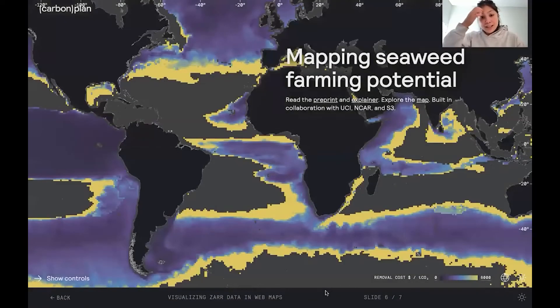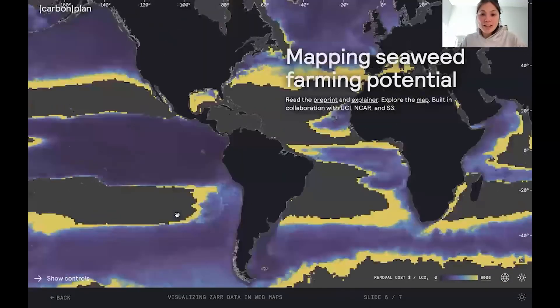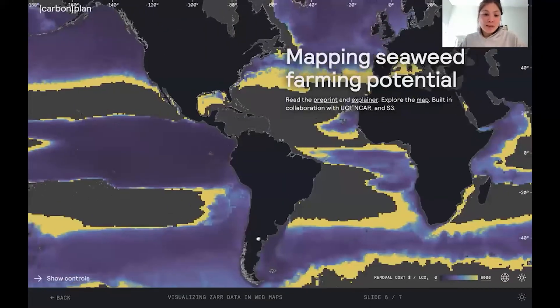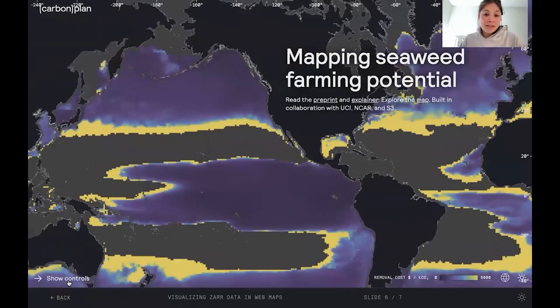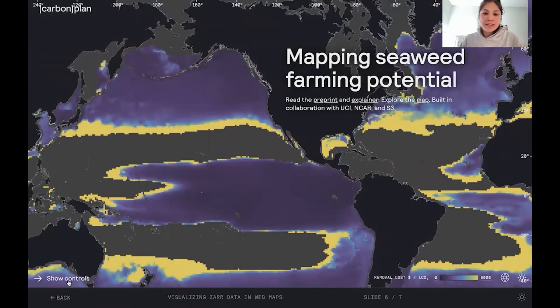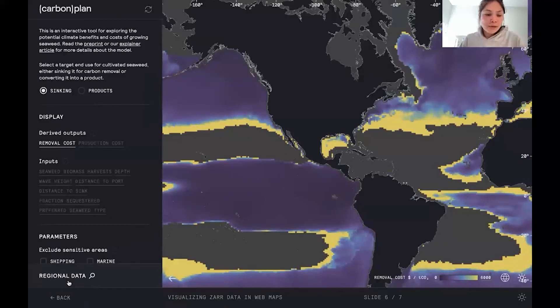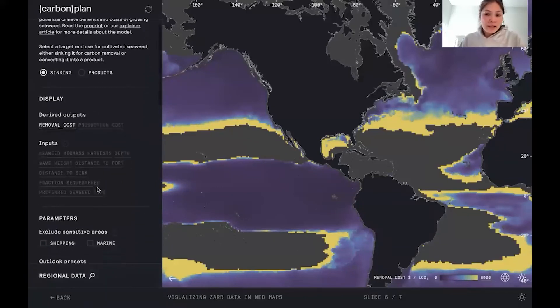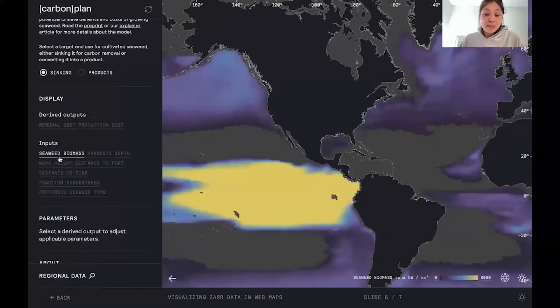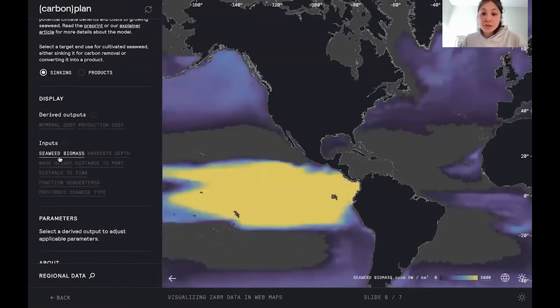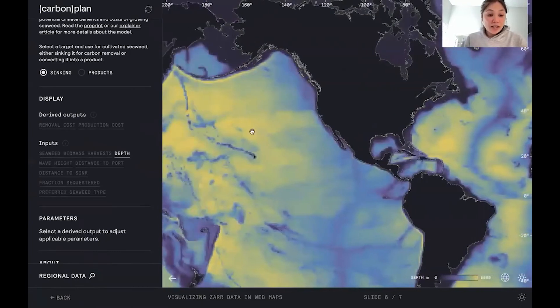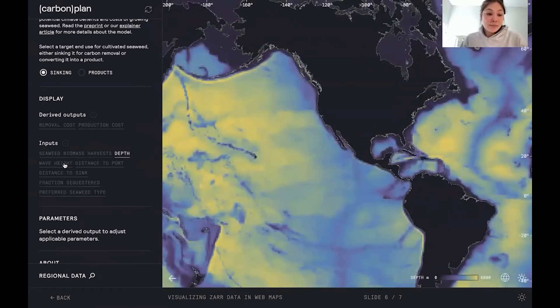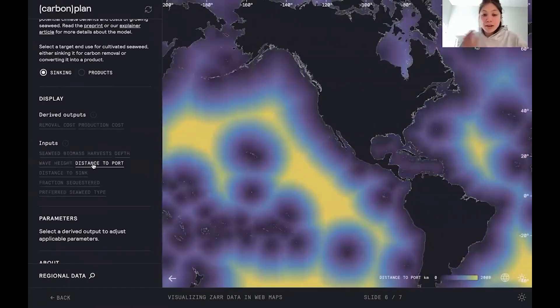Looking at a slightly more complicated example, this is a web map we created to map the potential climate benefits and cost of growing seaweed, scaling up seaweed farming. So what's happening in this map is that each chunk contains a bunch of input data. So potential for growing seaweed at each location, depth of the ocean, wave height, distance to port, a bunch of information.